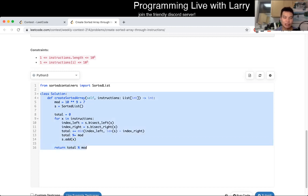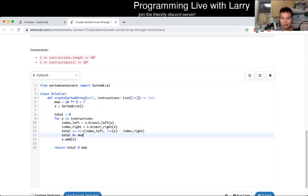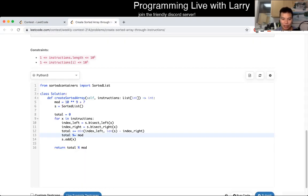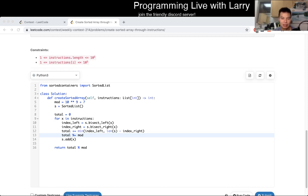Looking at the code, you can see how this took four minutes — and even then it was probably a little slow given the simplicity of the code.